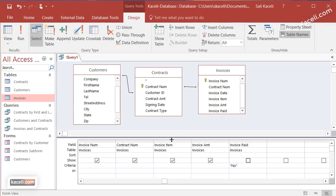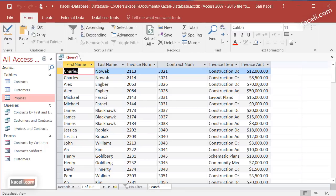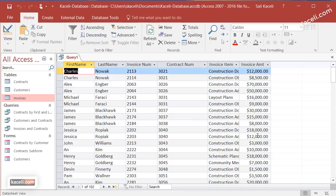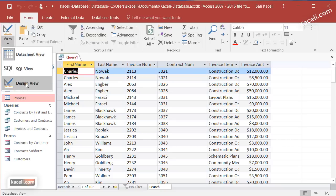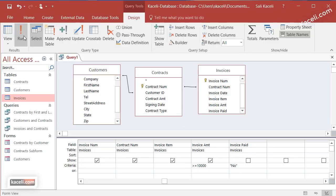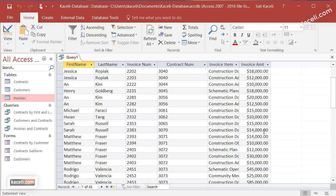You can have multiple criteria as well. If we run the query right now, notice there are invoices ranging from $1,000 to more than $30,000. Let's say we want to see only the invoices that have not been paid with an amount greater than $10,000. We go back to query design, and under the amount field we enter '>=10000' in the criteria row. We're saying both criteria must be met — the amount must be greater than or equal to $10,000, and the invoice must be unpaid. We run it and see all qualifying invoices.